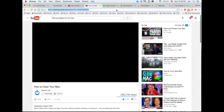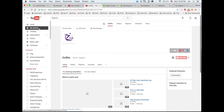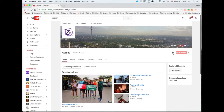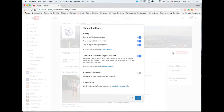Hi guys, this is just a quick video to show you how to set up your social media on YouTube. Now there's a lot of YouTube tutorials that show you how to do it, but unfortunately this is a very basic step.